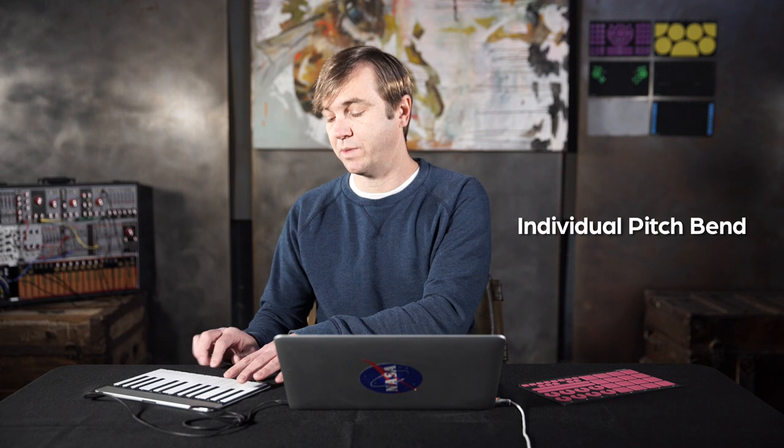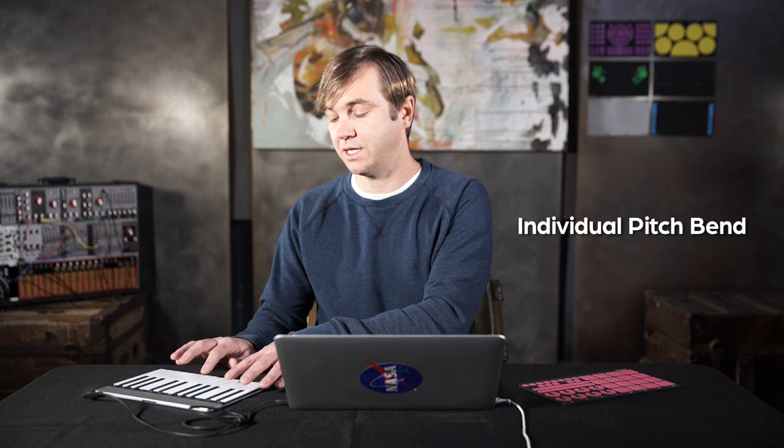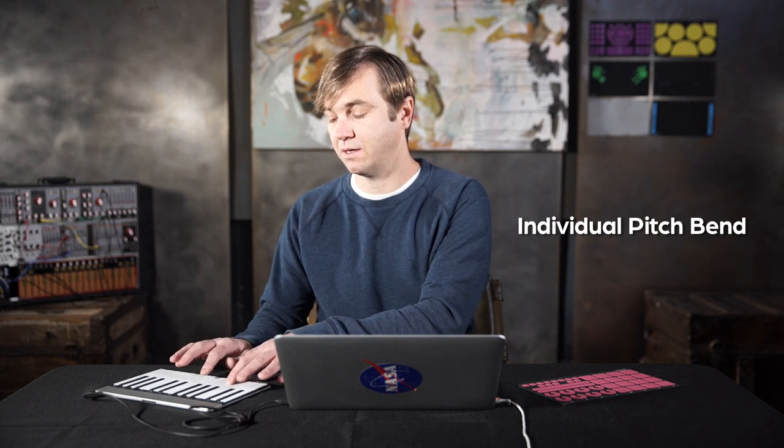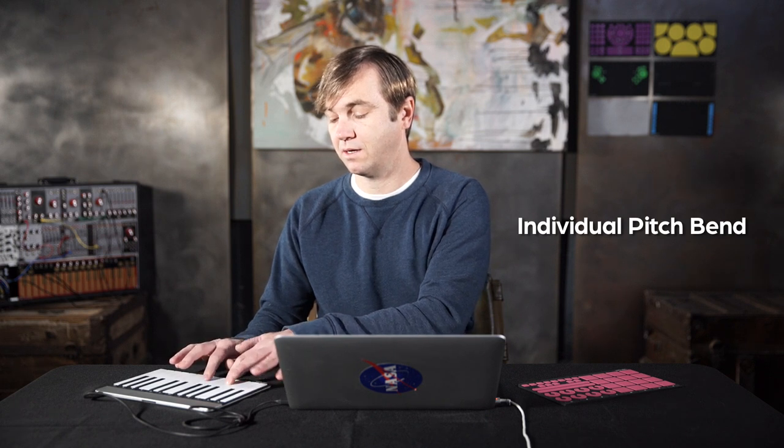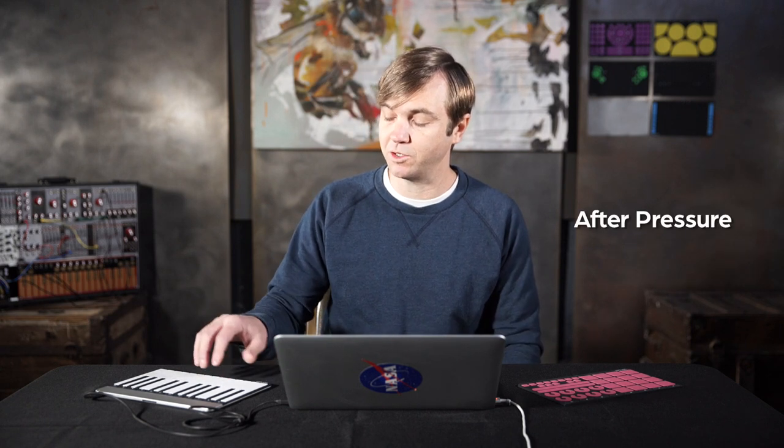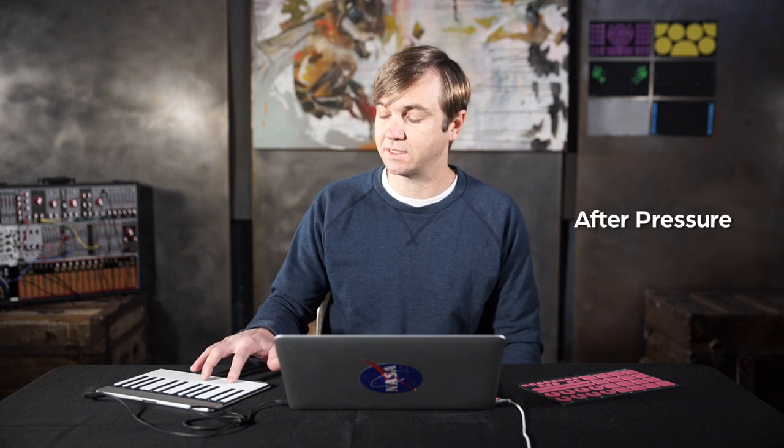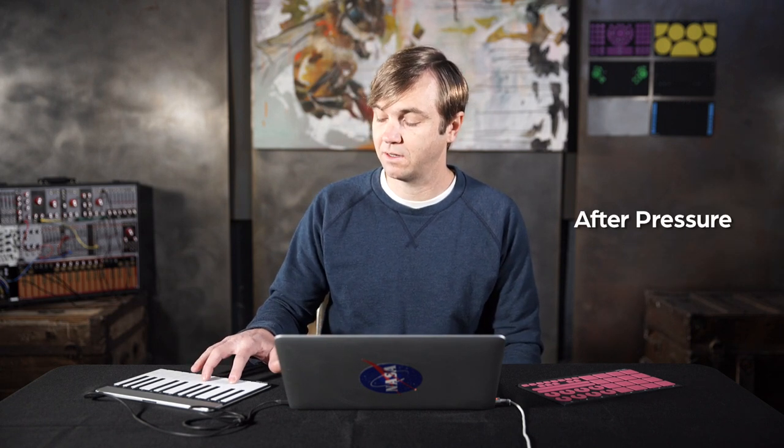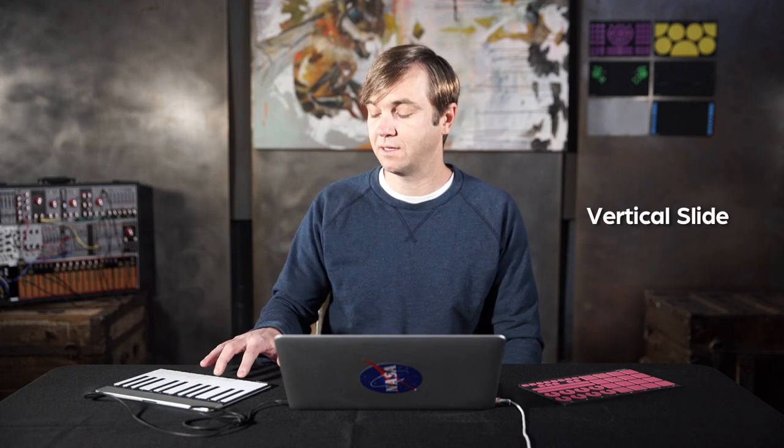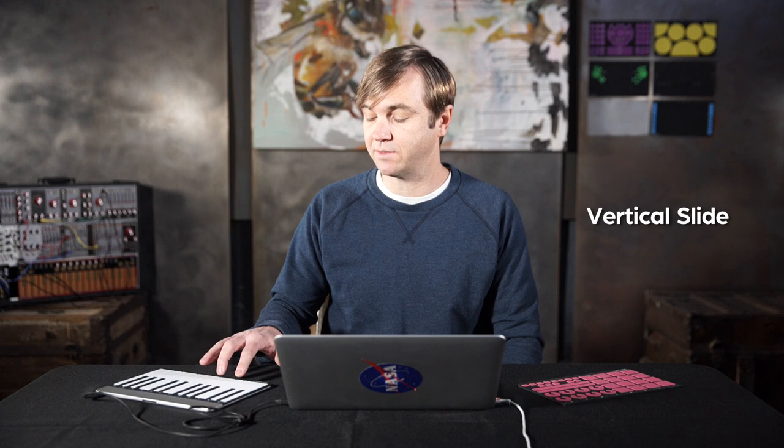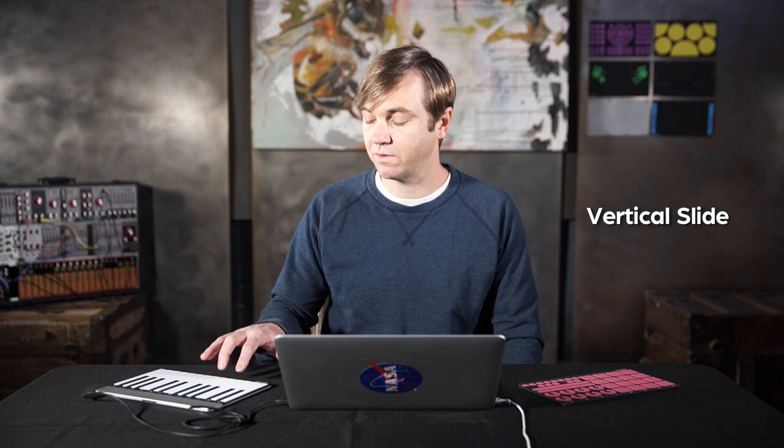So you have individual pitch bend on each key, and you have after pressure, so how hard you press it can affect the sound. As well as a vertical aspect, so you have this dimension to work with.